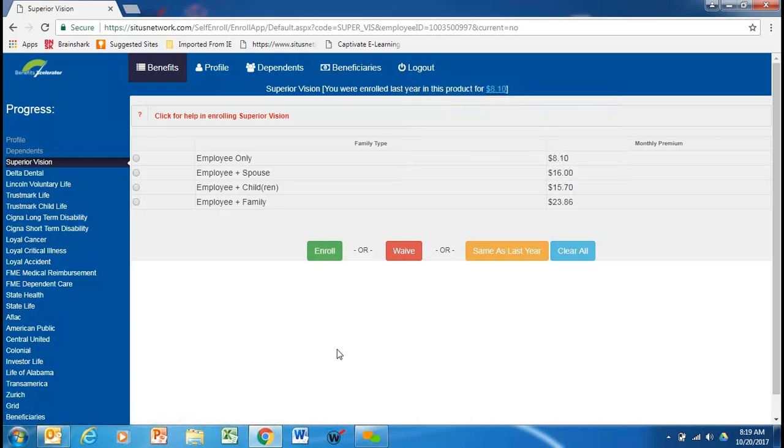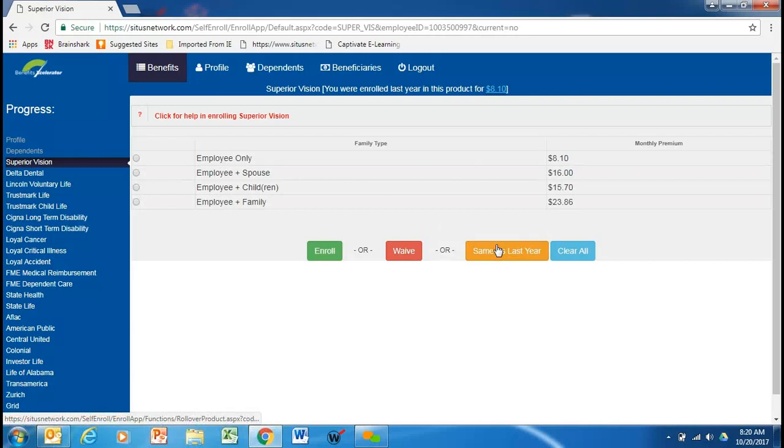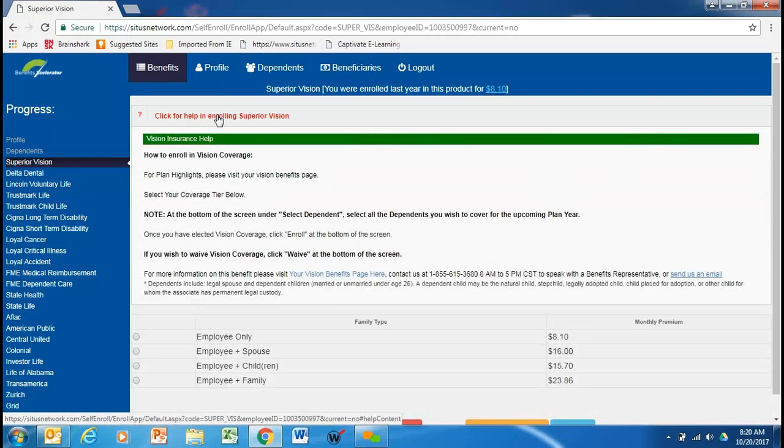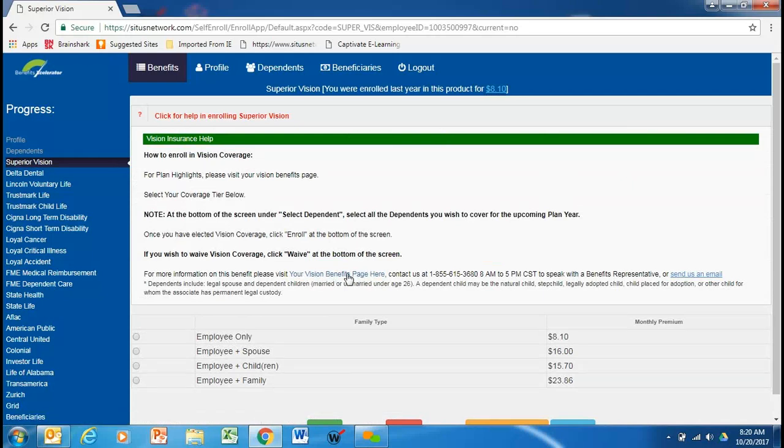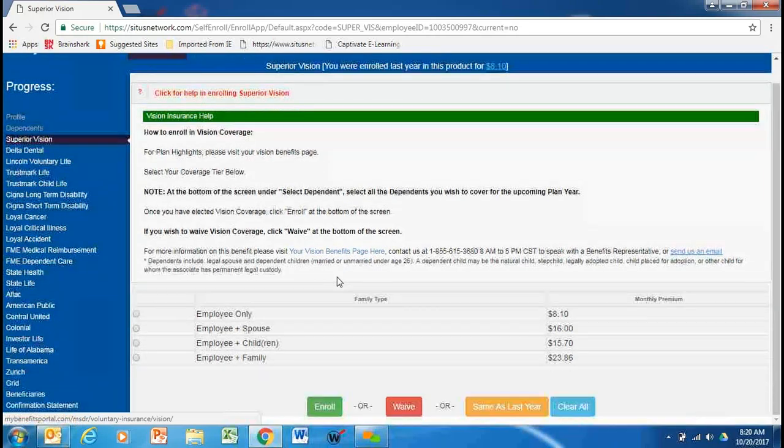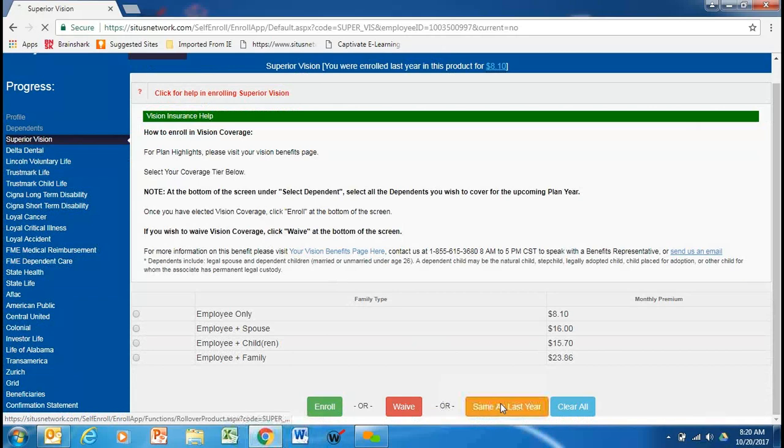So this is the time of year that you can make any changes if you wanted to add a spouse, if you wanted to waive coverage, or if you wanted to do the same as last year. Also, on all of these product screens, you can get more information about the benefit by clicking right here, and again, the toll-free number and the email address, and even more information will be highlighted on all the various product screens right here, which will take you to an in-depth analysis of your coverage. This employee decides he wants to keep the same as last year.